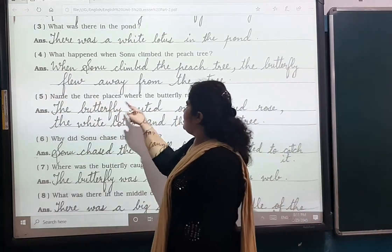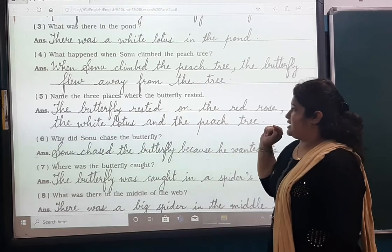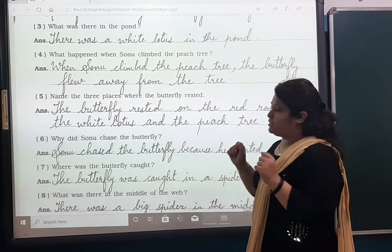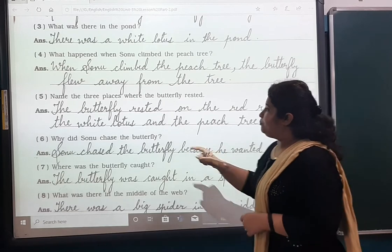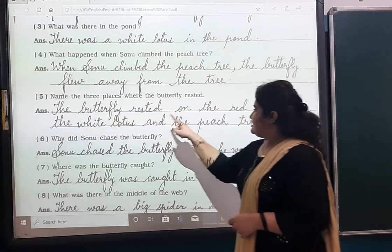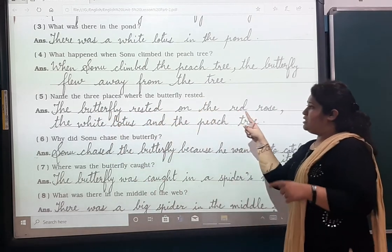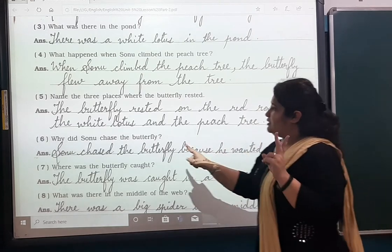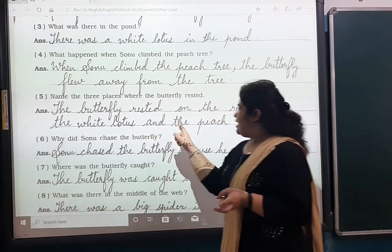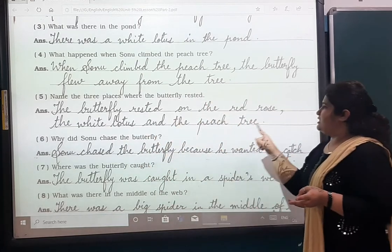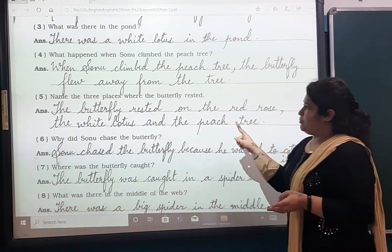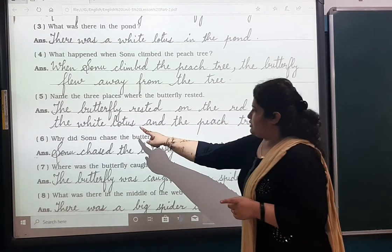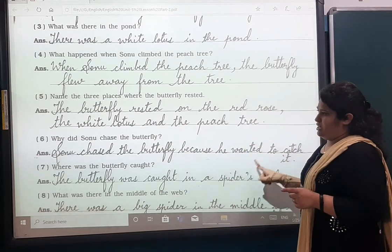Number five: Name the three places where the butterfly rested. There were three places where the butterfly was sitting and resting. The butterfly rested on the red rose, the white lotus, and the peach tree.